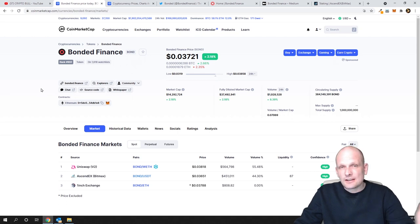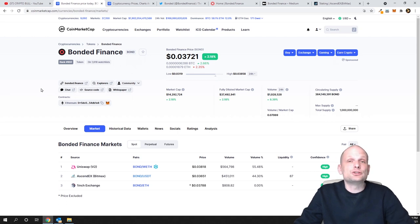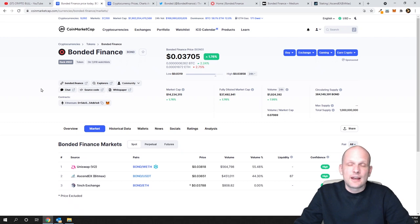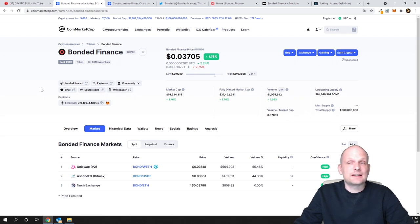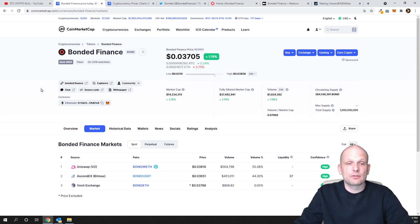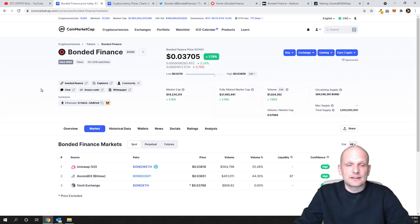If you're holding Bonded Finance, you can make about 200% APR if you're doing liquidity staking, or you can make about 50% if you're staking it on BitMax cryptocurrency exchange, which I'll show you later in this video.